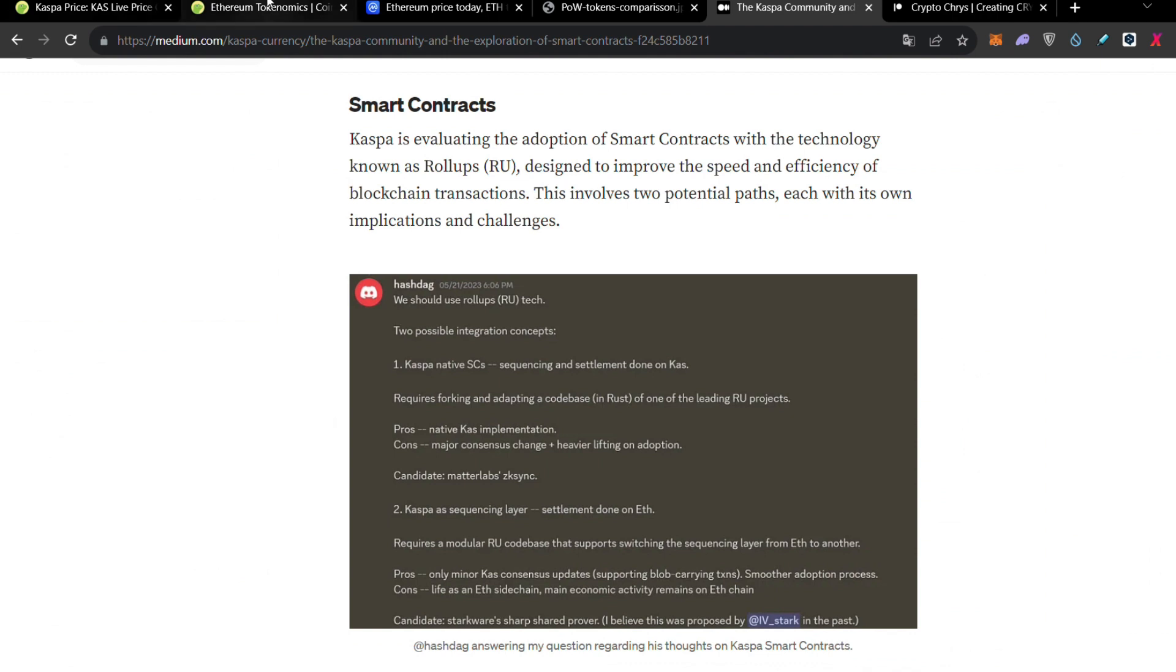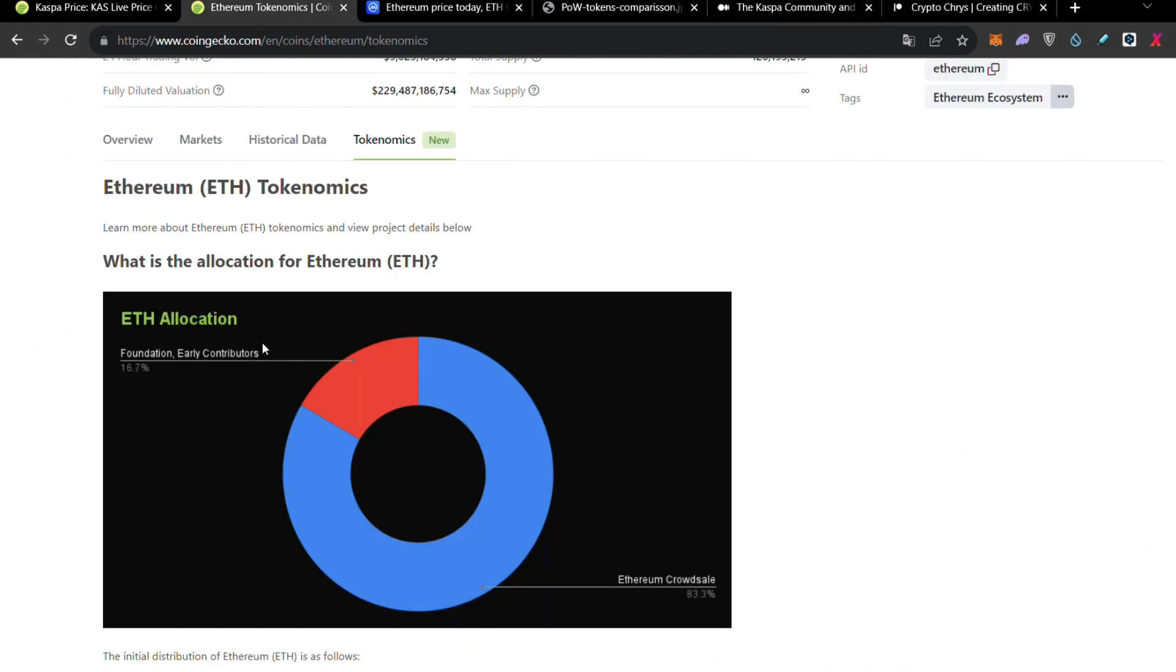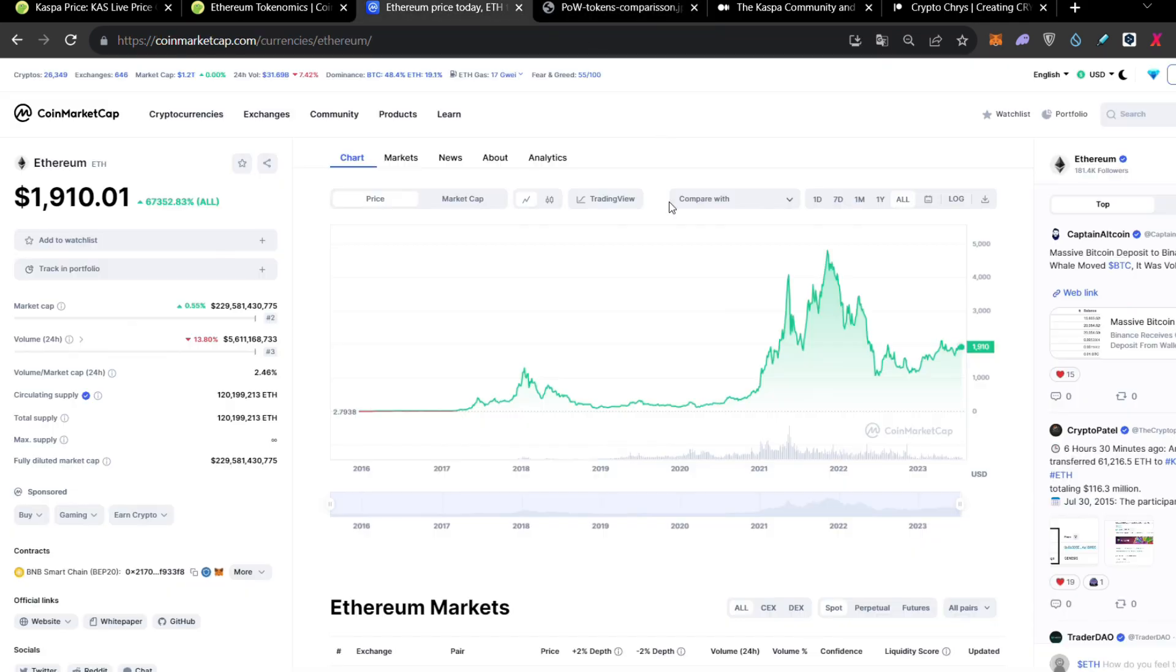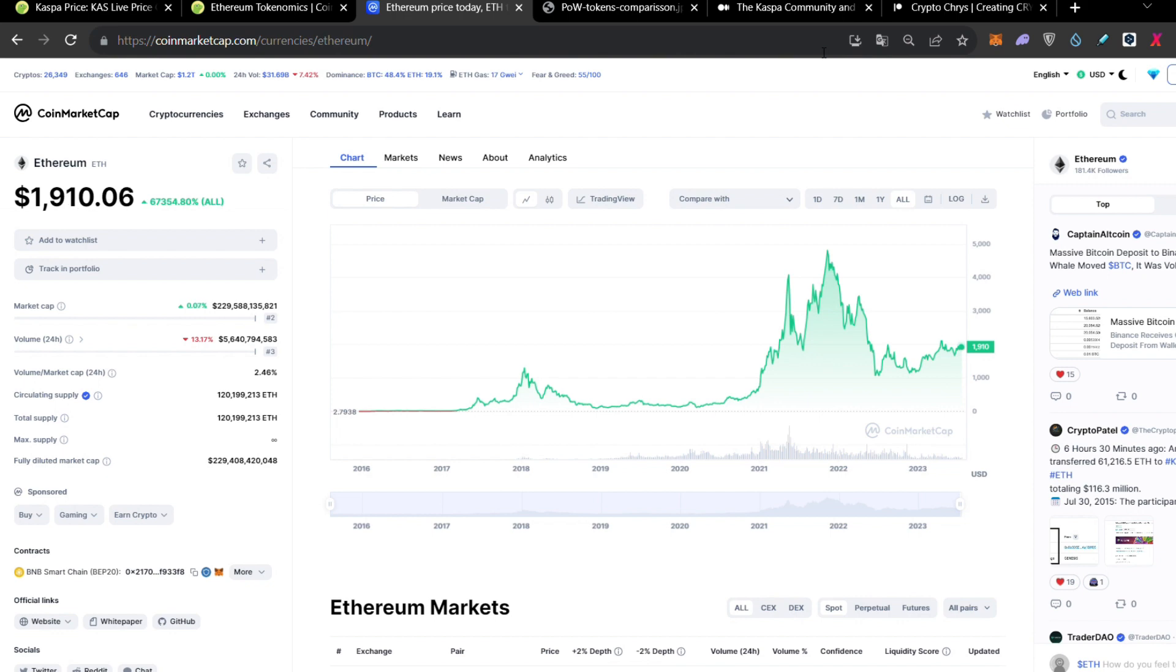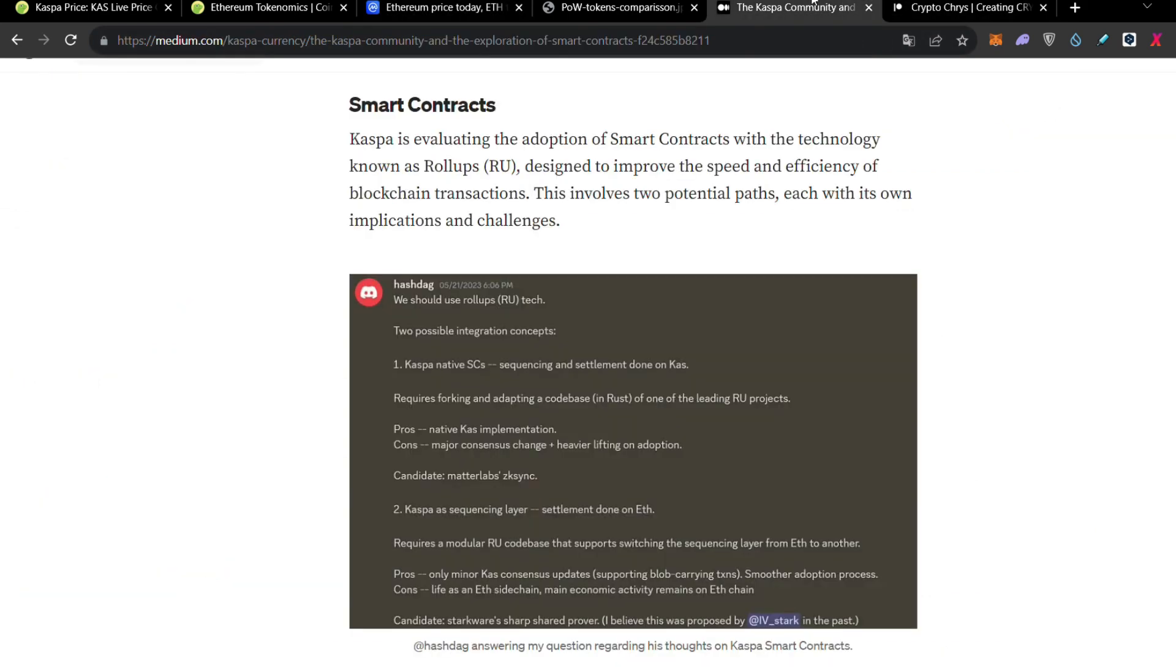So, the only thing that right now Ethereum is better, guys, is actually the smart contracts. Ethereum is superior than Kaspa because of smart contracts. Because Kaspa right now doesn't have smart contracts, but they're going to have in the future. It's not a priority right now to implement smart contracts, but there is on the plan. And it's on the plan, but with two ways to actually integrate the smart contracts into Kaspa.